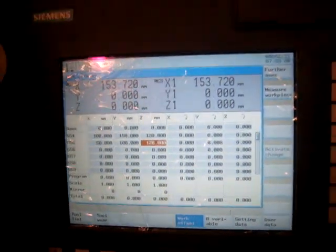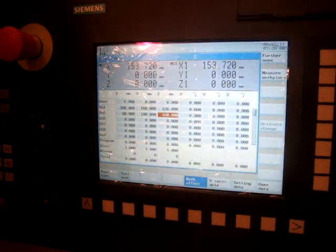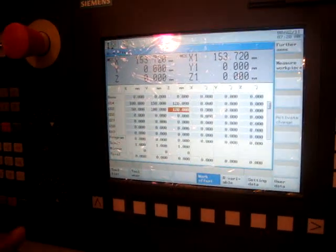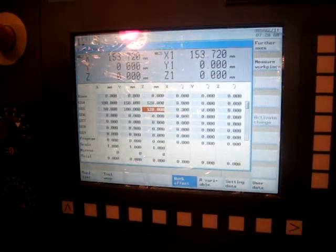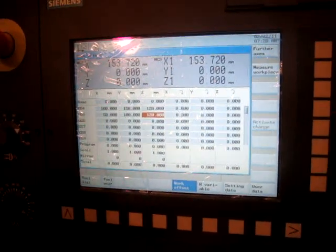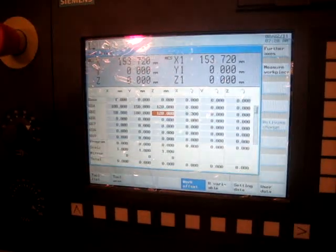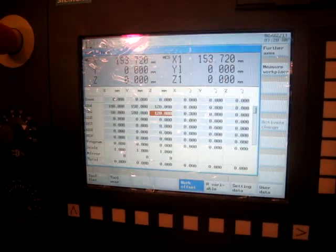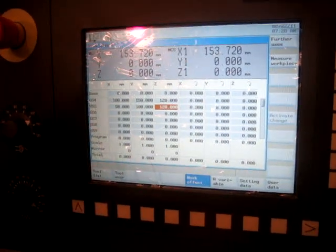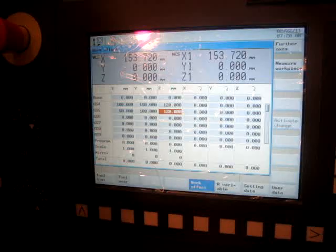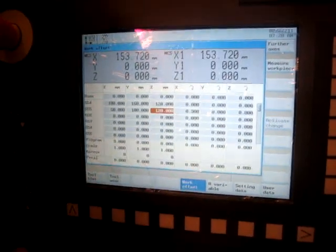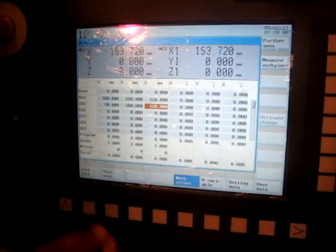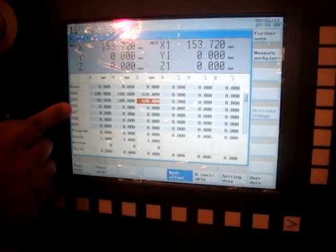Another way of doing it is by measuring work piece. Say if you don't know your exact position of your coordinate system, then best way is by doing measuring work piece. For that, we have to select which coordinate system.